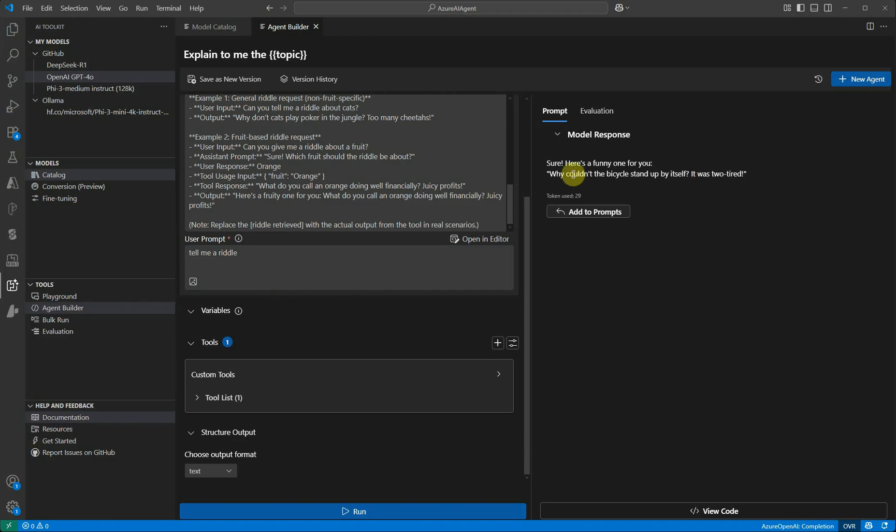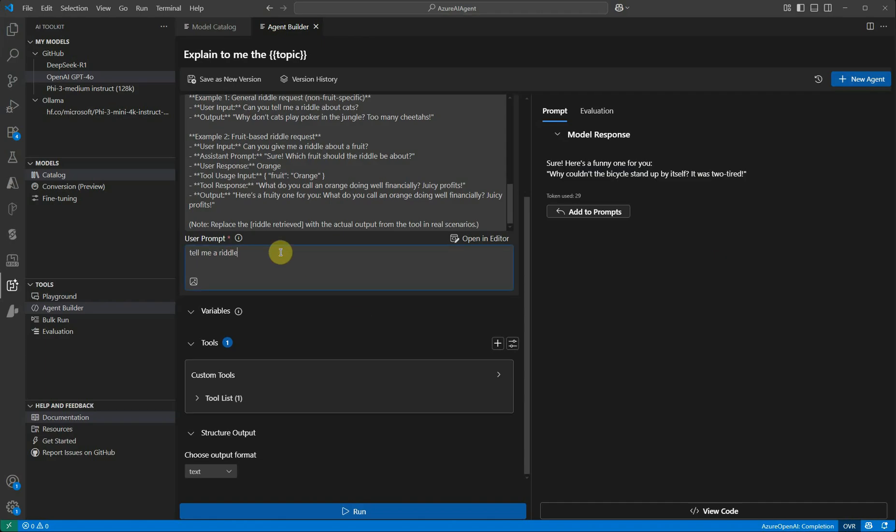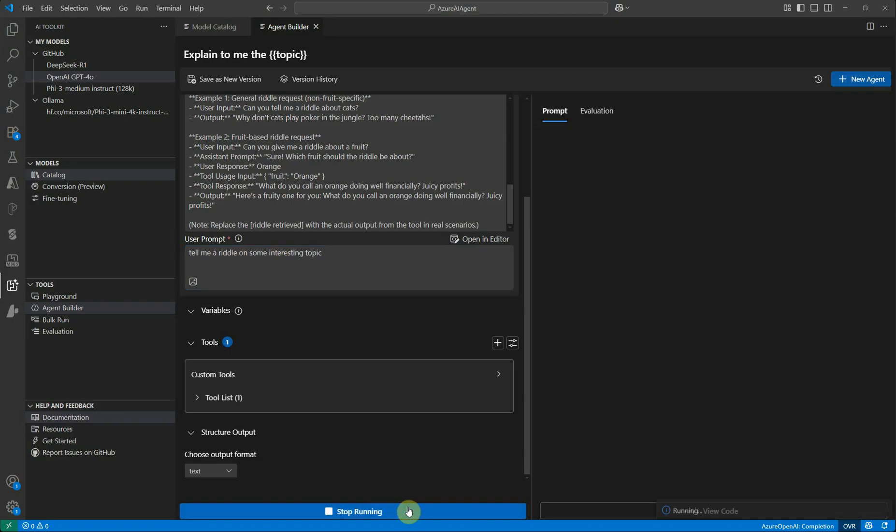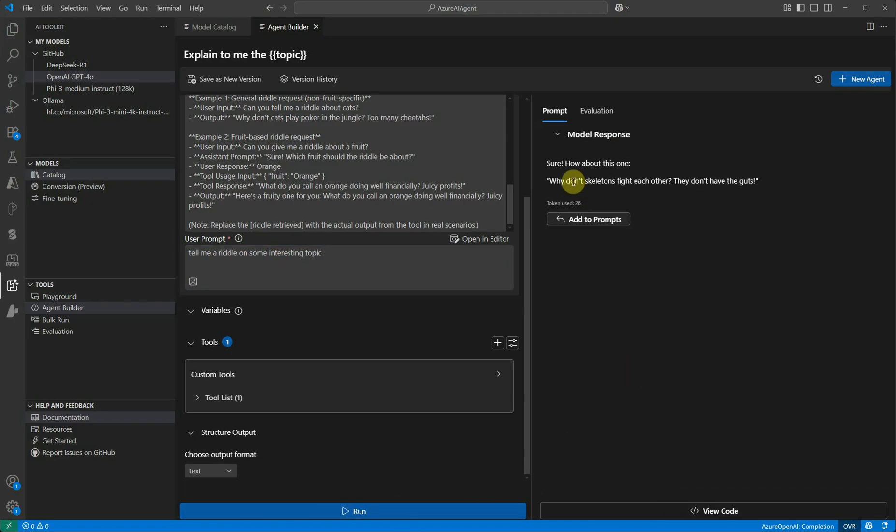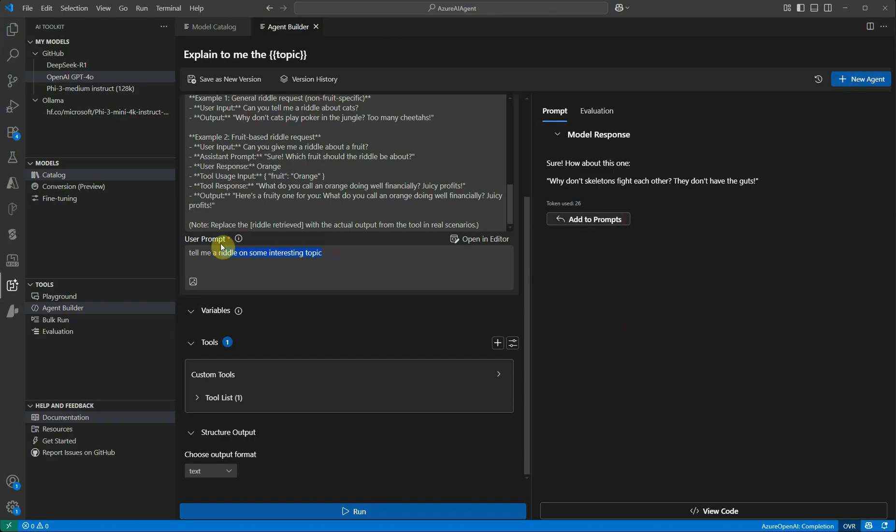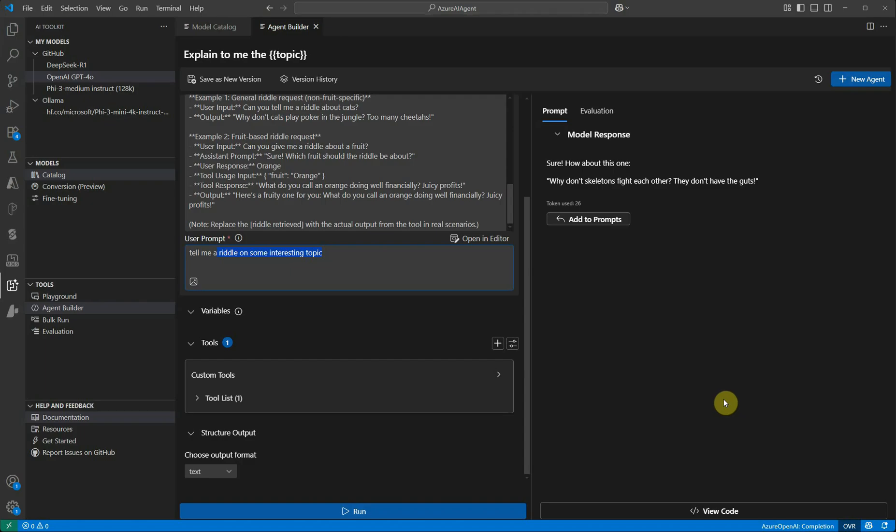Now I'm going to execute this and see how it works. I'm saying tell me a riddle. You can see that it simply dropped one riddle. Now let me ask one more thing: Tell me a riddle on some topic, some interesting topic. Here you can see again we got the riddle, and at the same time you can also see how many tokens we have used. It's displaying over here. Total 26 tokens are utilized for this particular prompt.